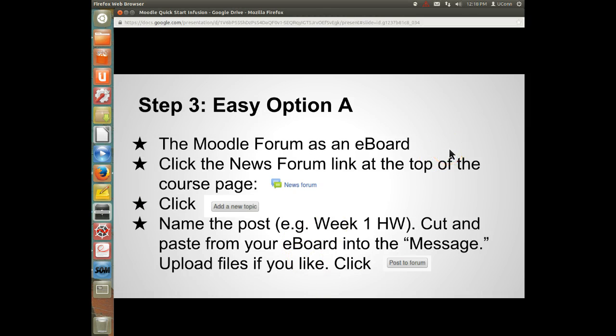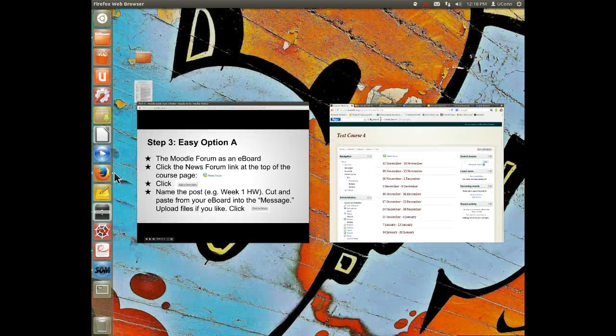Now we have three options for making the transition from eboards to Moodle. The first I'm calling Easy Option A: use the Moodle forum as an eboard. It's very simple — just click the News Forum link at the top of the course page, click Add a New Topic, give the post a name, and you can literally cut and paste from your eboard into the message. You can upload files and click Post to Forum.